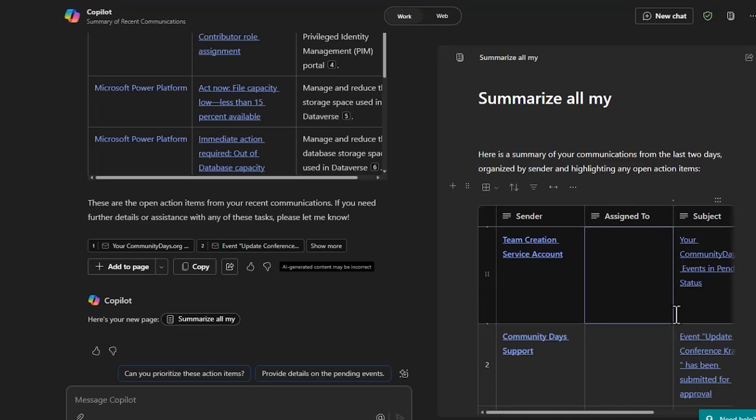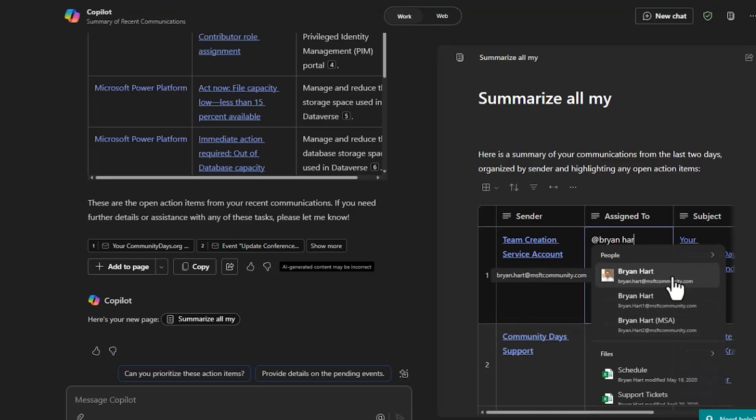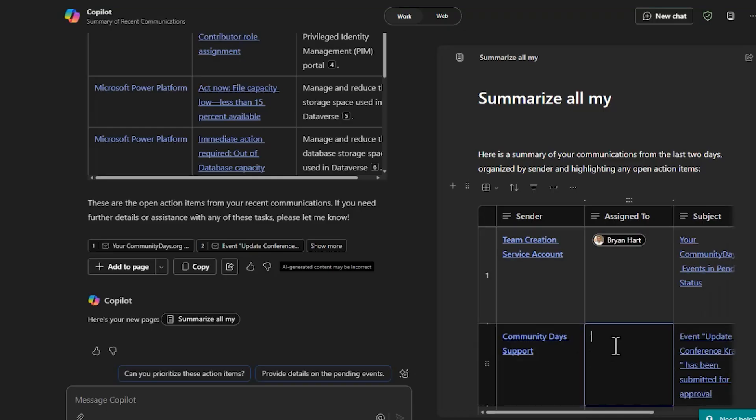Then I can take that and share that with other people. I can even assign things to other people. Hey, give me some more information about this. Do you have a report on that?